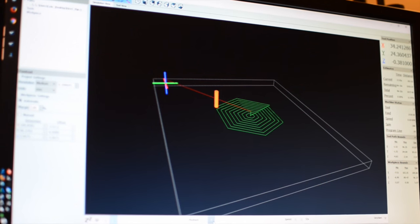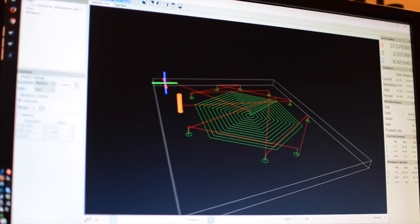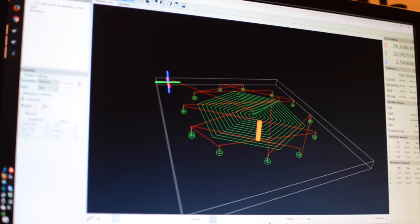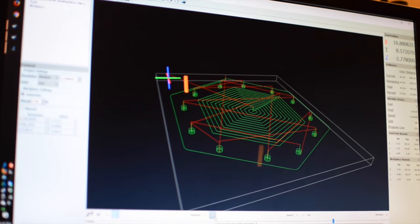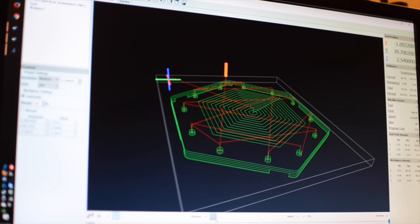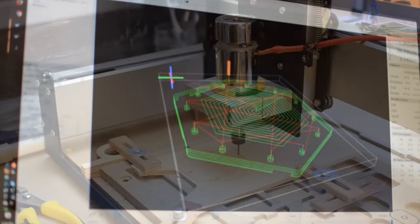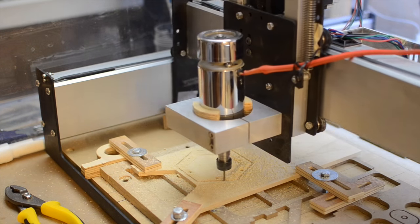Now, the endmill itself plays an important role, but so does the cutting strategy. I cut my pockets first so that the material would be fully supported on all sides, then I cut the outside profile with more conservative settings to put less stress on the thin sections of the walls.